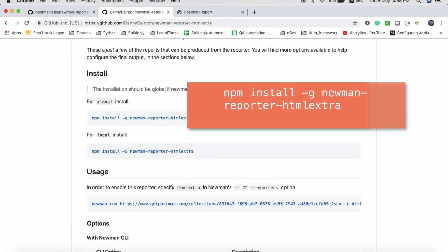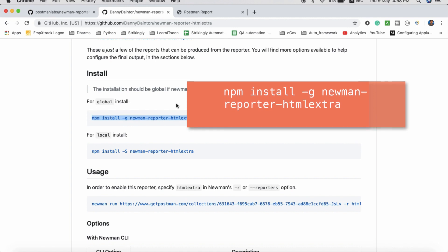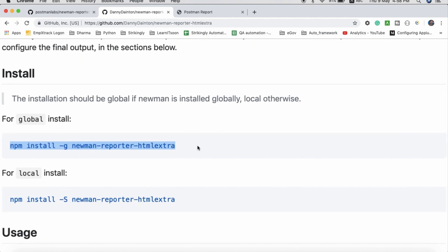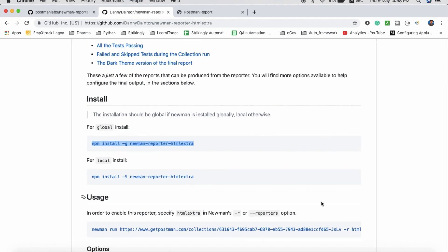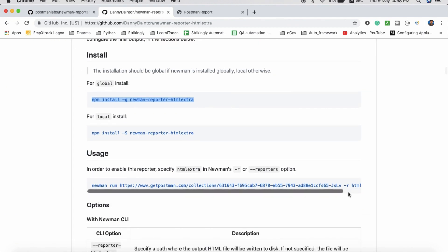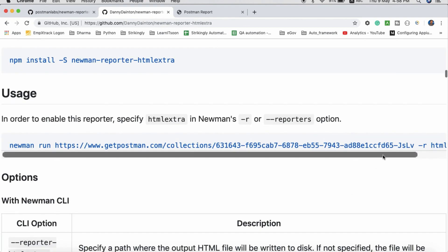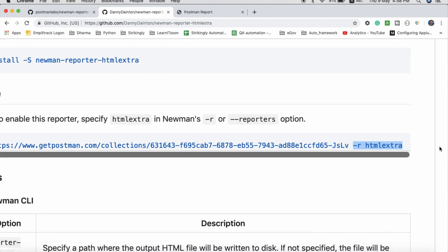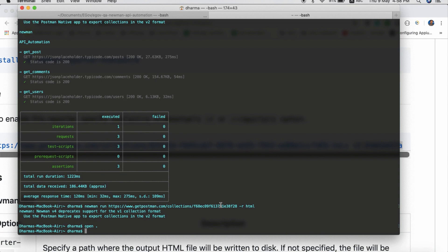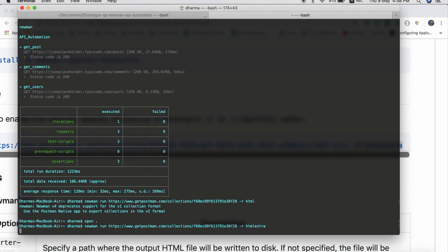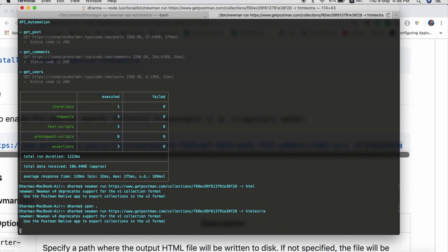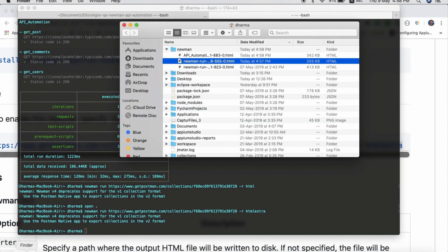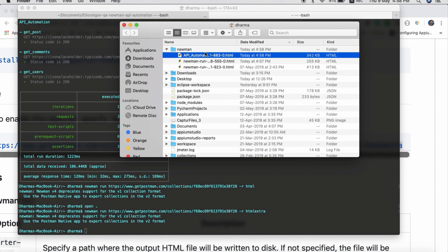If you want to install HTML extra, use npm install -g newman-reporter-htmlextra. Once you install that, the same way you added the HTML tag, you have to add htmlextra. I will just take this and go to command prompt: newman run, instead of html I will add htmlextra. It will run and won't show any logs because it will write everything in the HTML file itself.